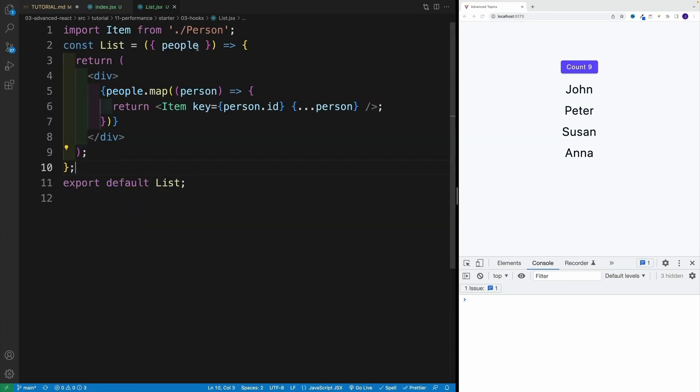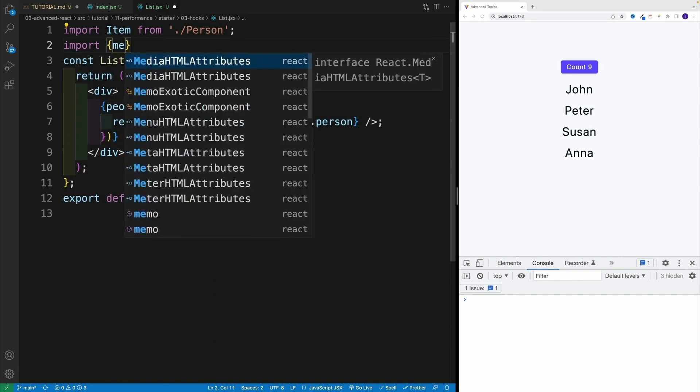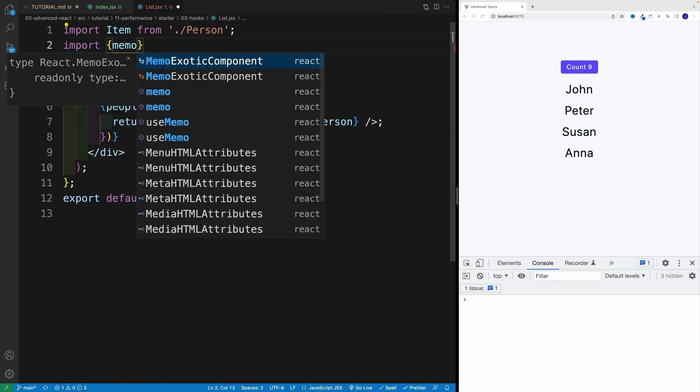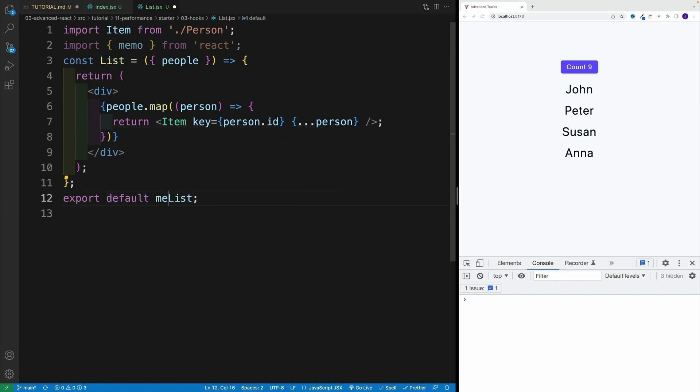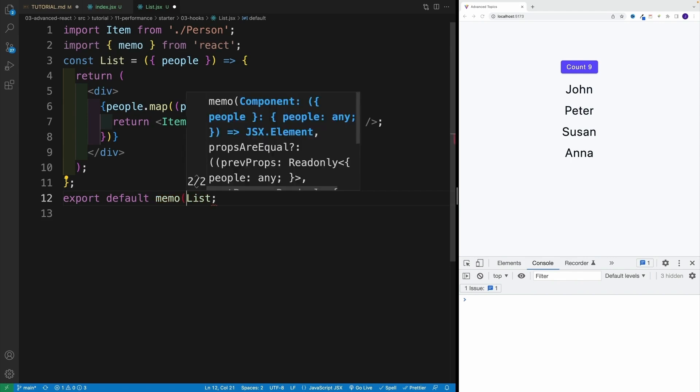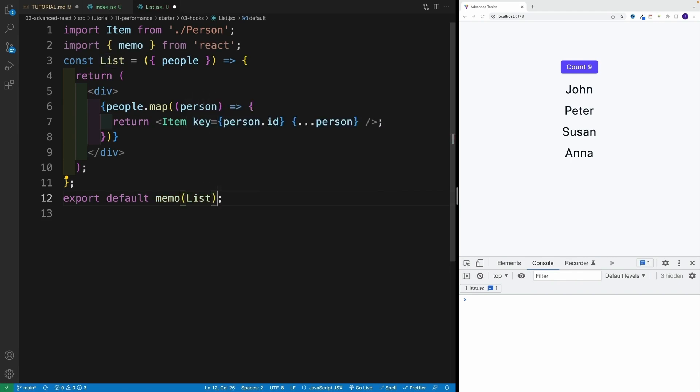Let me go to the list. So now let me go above my list, and I'm going to go with memo. And that is coming from React. And effectively, where we have the export, we simply want to wrap the list in the memo. So essentially, we invoke the memo and we pass down the list.